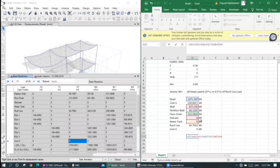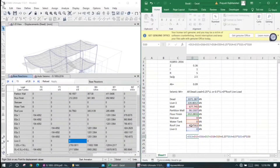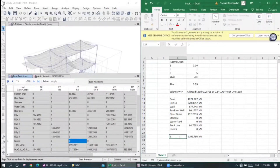Live load less than 3 kN/m²: equal to 0.25 times. Live load greater than 3 kN/m²: equal to 0.5 times. Roof live load: equal to 0 times. This is the seismic weight.